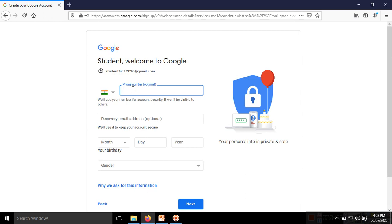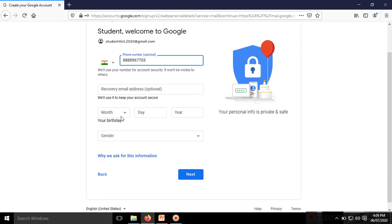A mobile number is required for confirmation. I'll enter my number. Other things are not required.